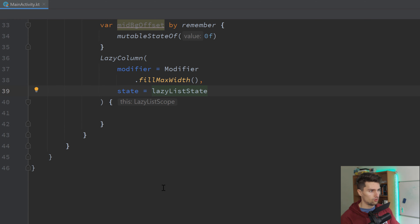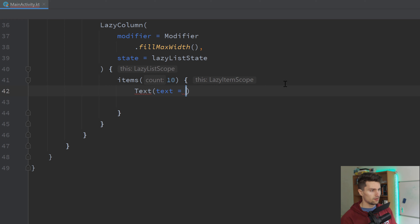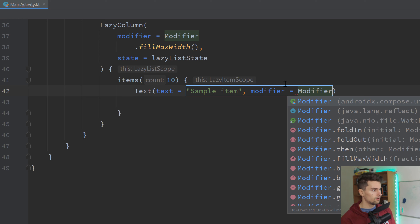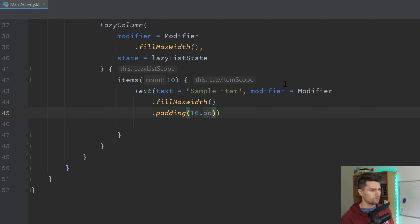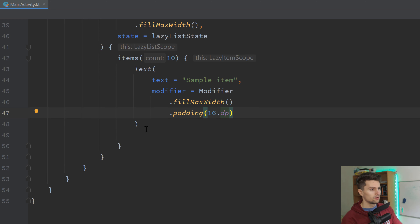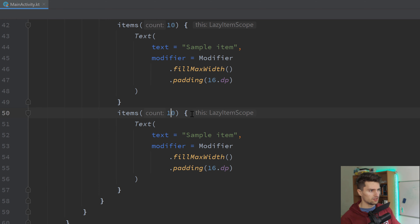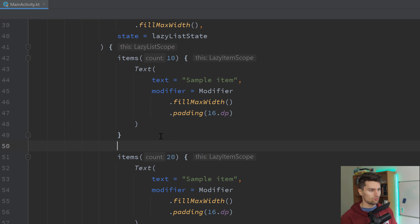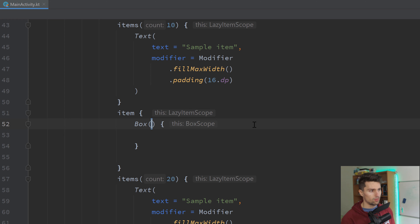Let's populate our list with some items. We'll have 10 sample items at the top — just Text composables with Modifier.fillMaxWidth and padding of 16dp. Then we can copy that and also have 20 items below our image. In between these text items, we want our image, so we use a single item block. That will be a Box containing three image composables laid on top of each other, which will give us the parallax effect when we apply different offset values to each image.